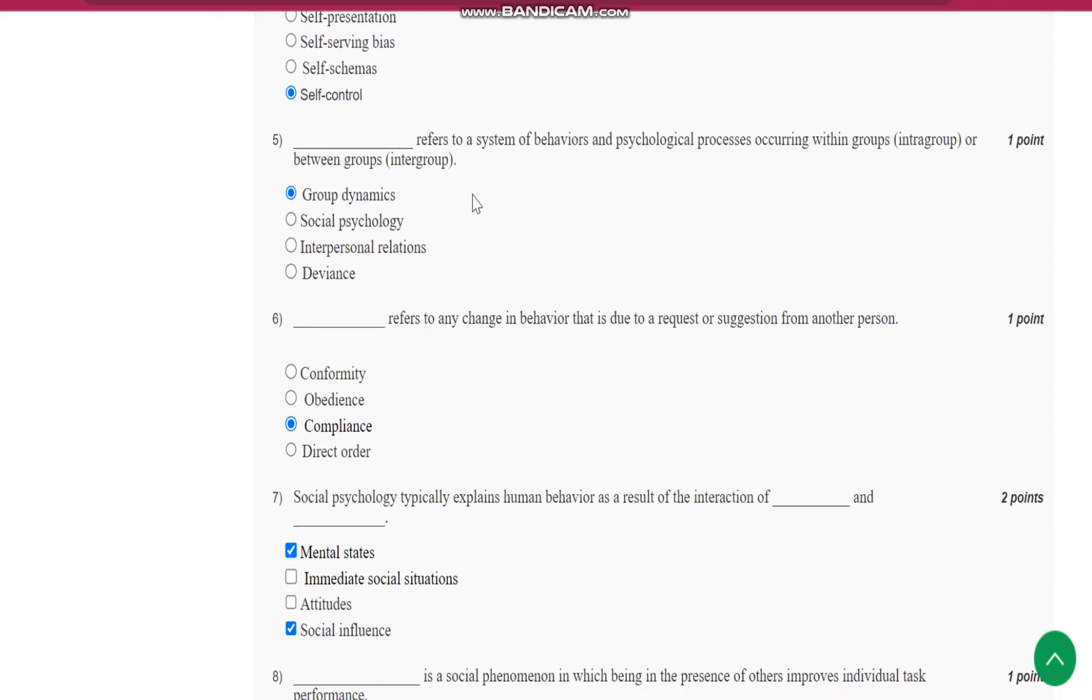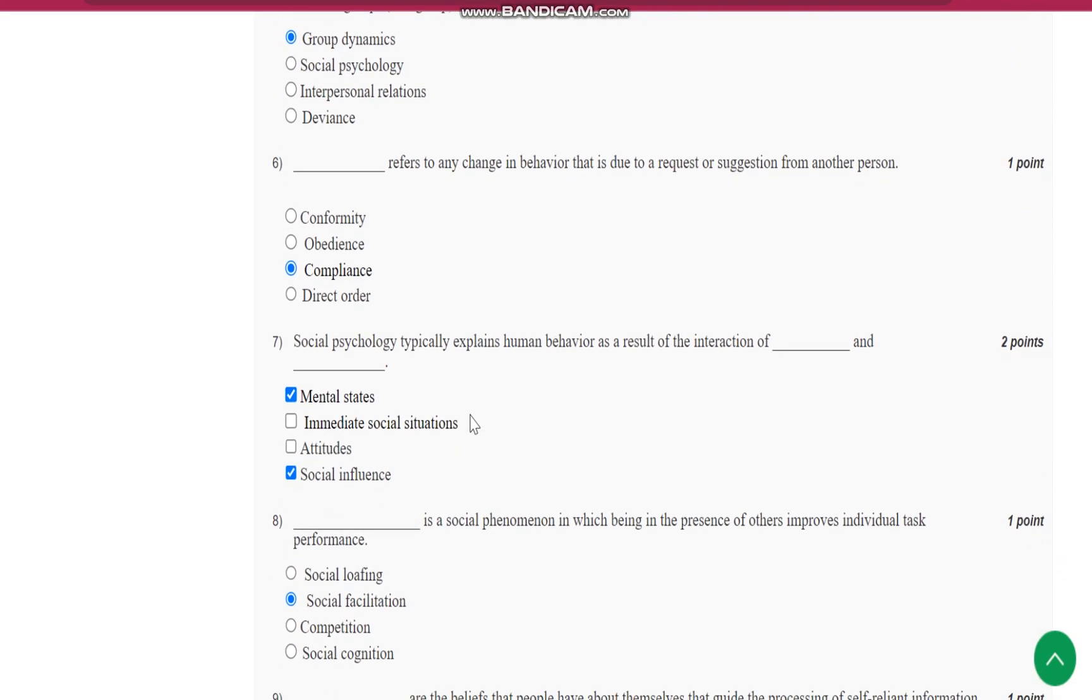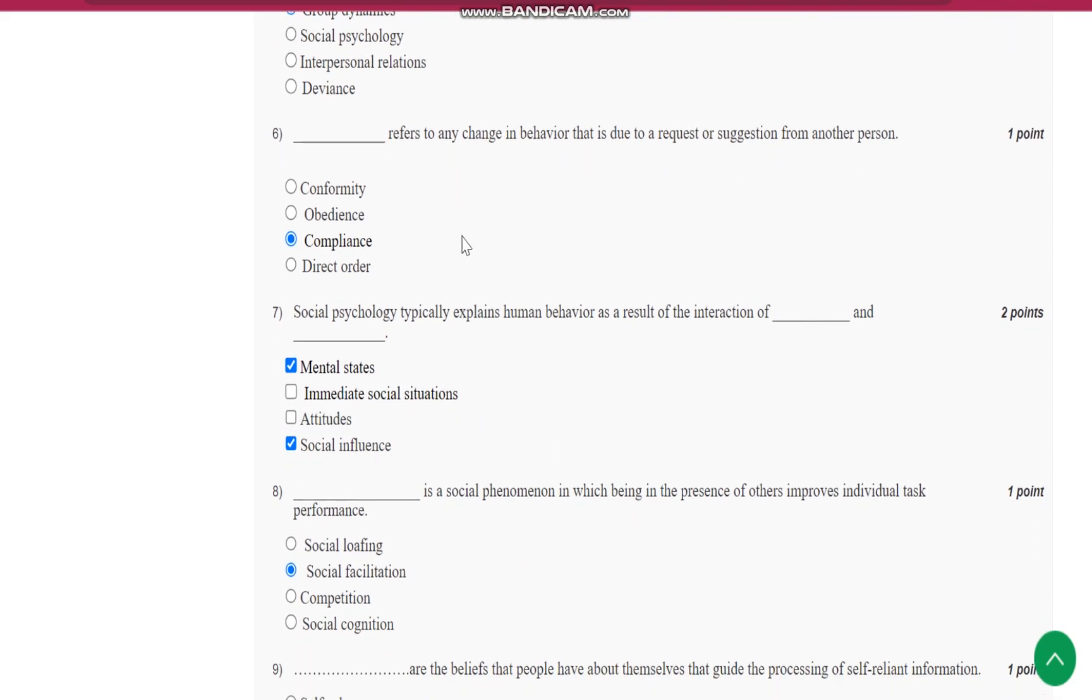Question number 5 is, dash refers to a system of behavior and psychological processes occurring within group or intra-group or between the groups or inter-groups. It is group dynamics. Question number 6 is,